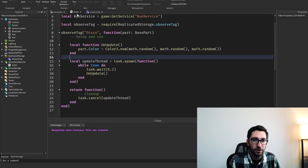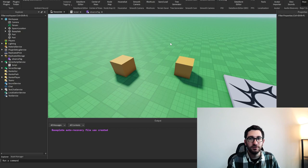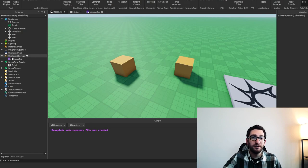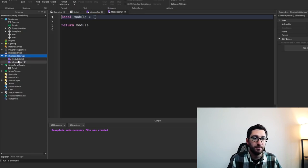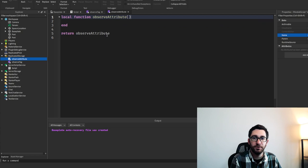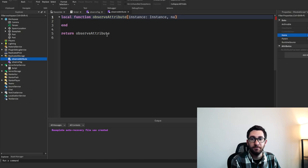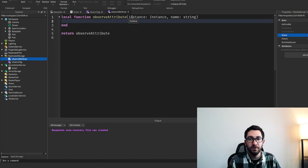Let's build our own version — one that simply watches attributes. Any time an attribute changes, we want to know what its state is. This is different from just connecting to a changed event, because we're also getting the current state, which is a significant difference. So let's create a module script and call it observe attribute. We want to give it an instance, an attribute name, and a callback function.